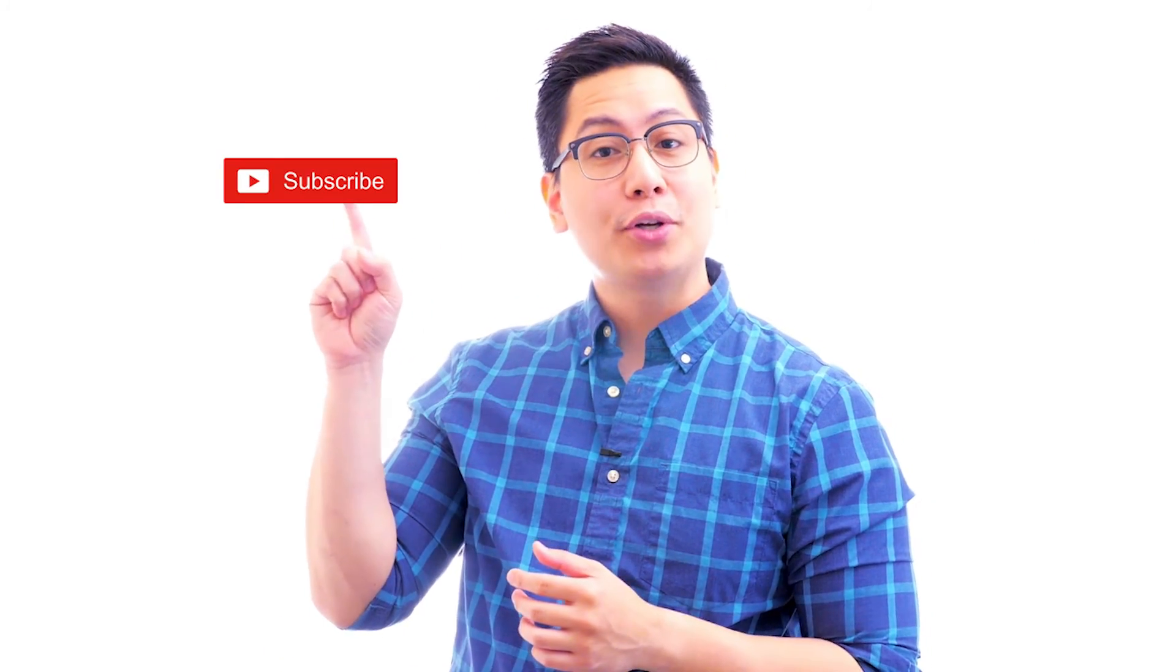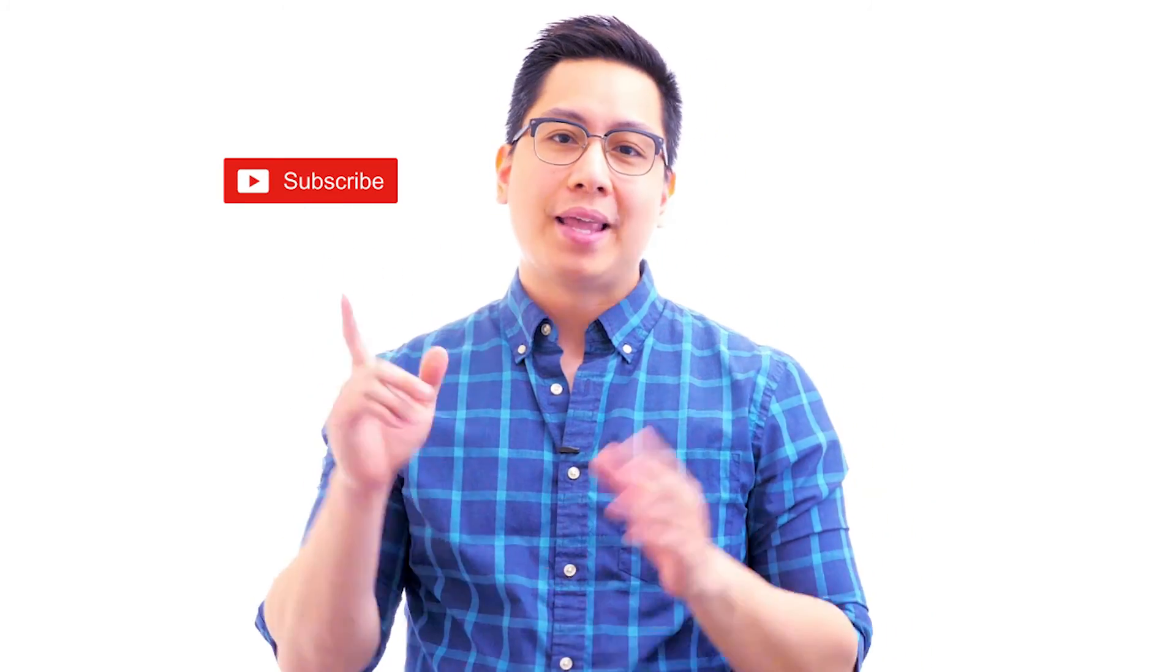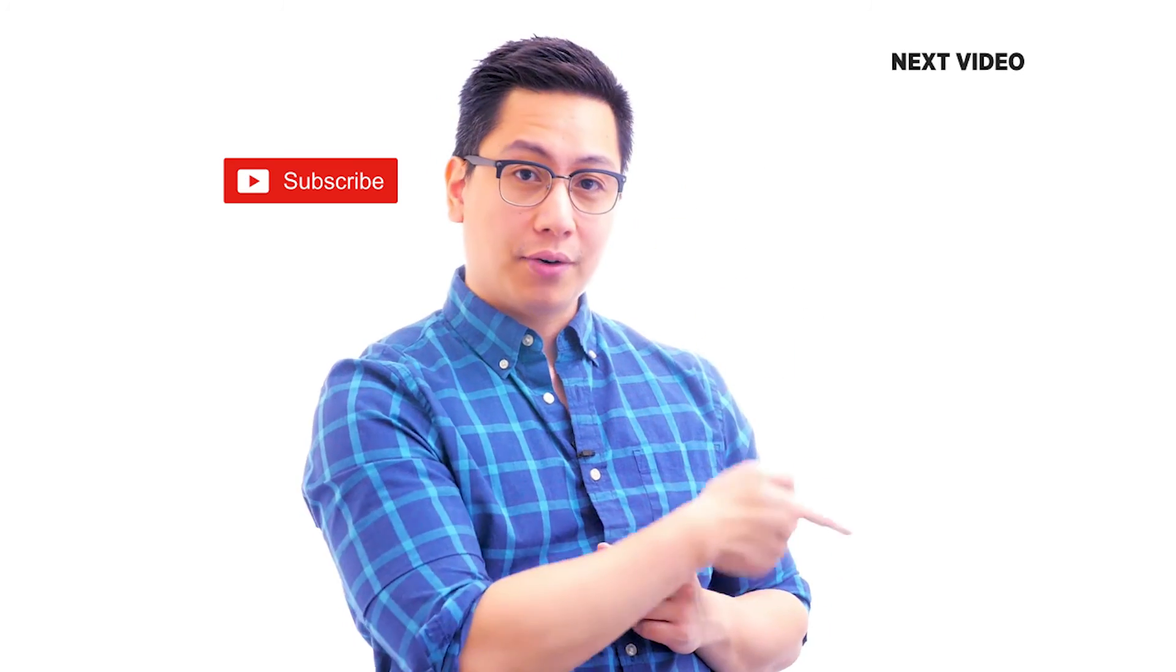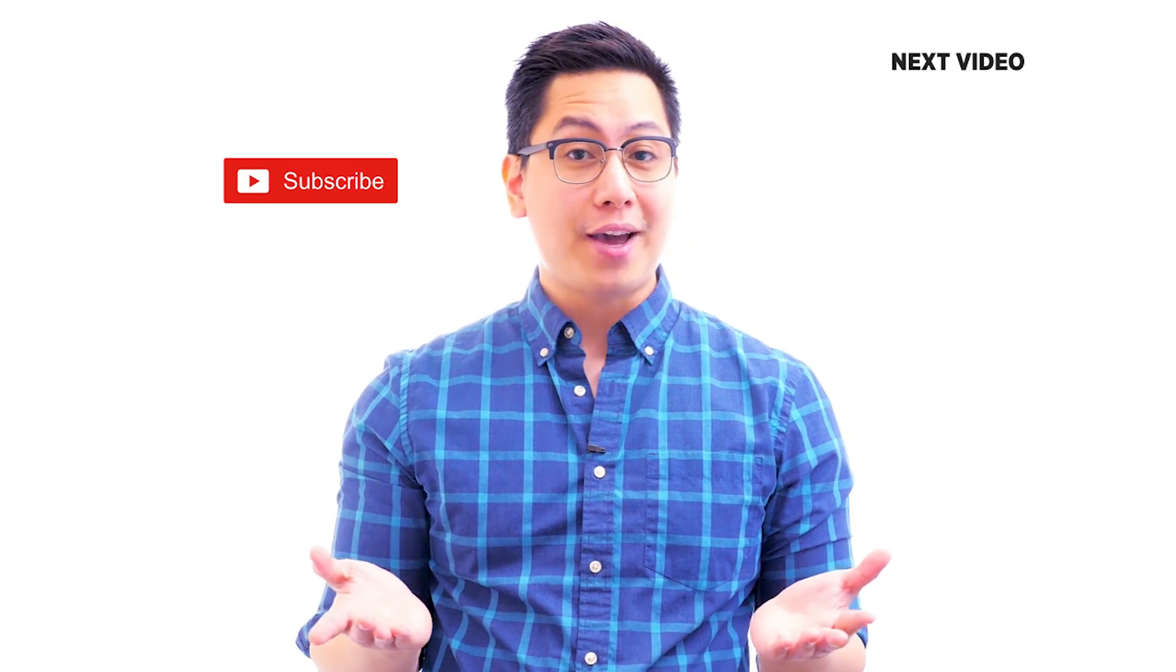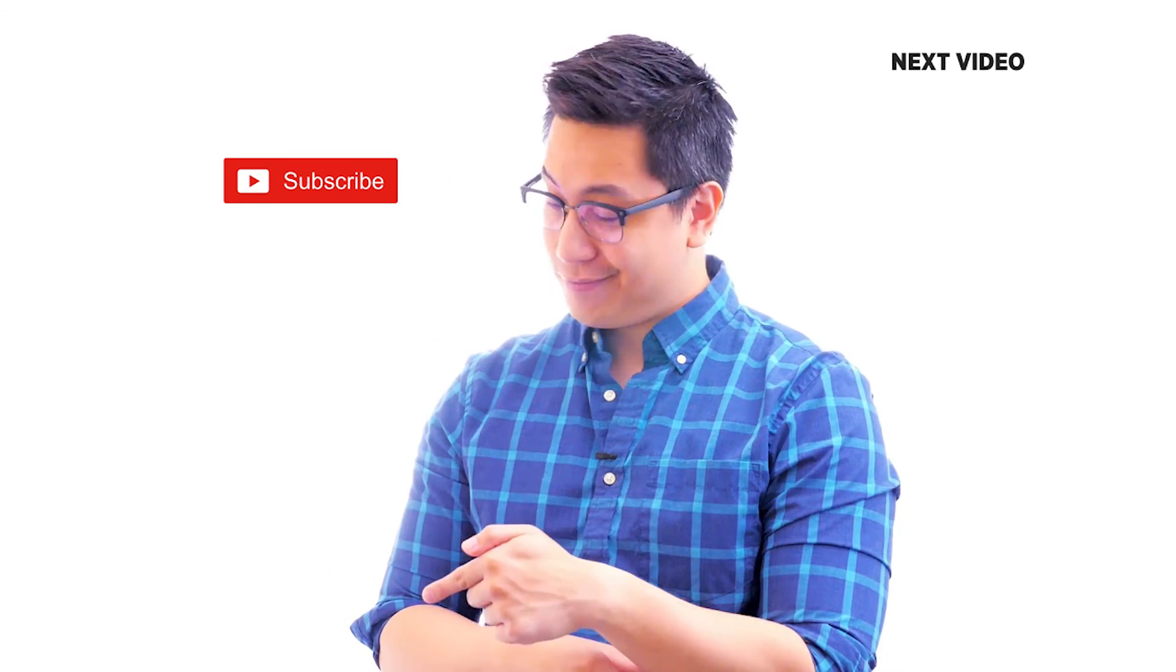Hi there, if you like this video subscribe to the simply learn YouTube channel and click here to watch similar videos. To nerd up and get certified click here.